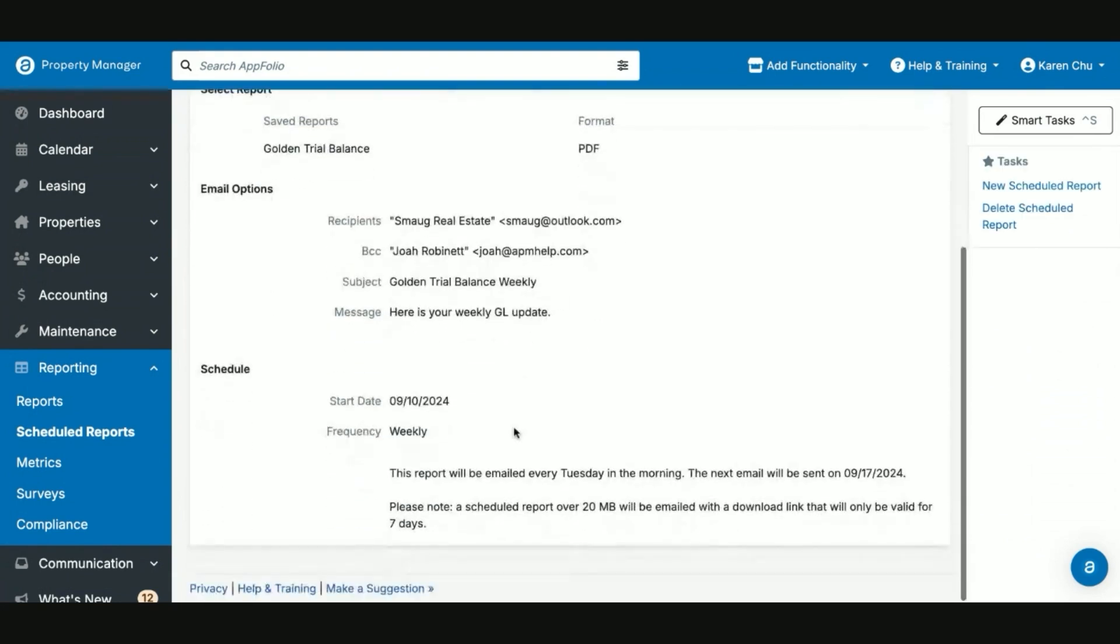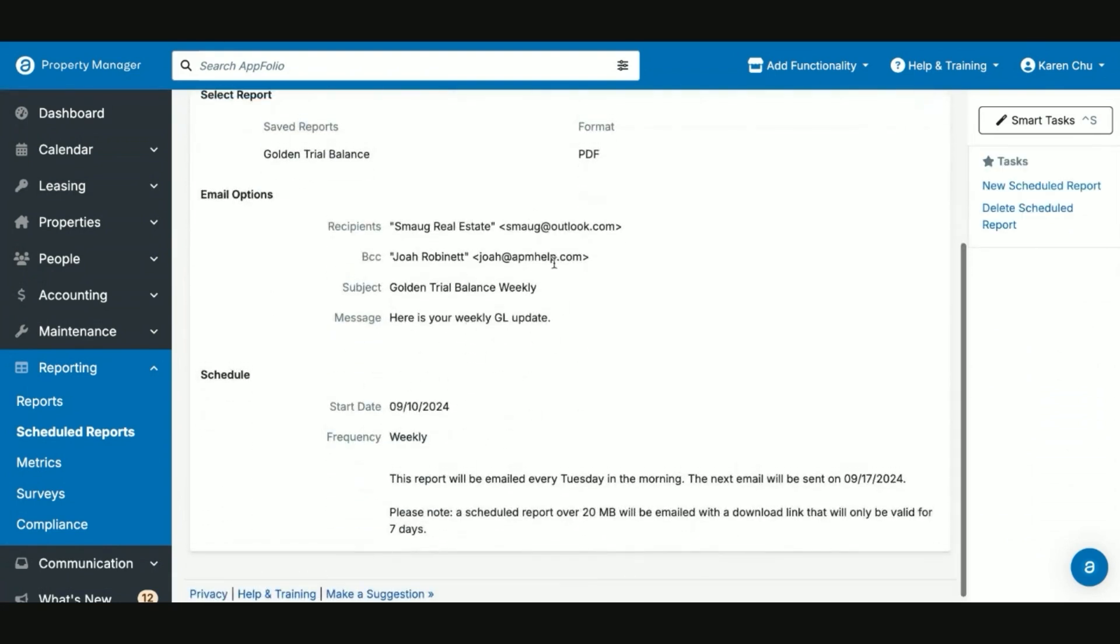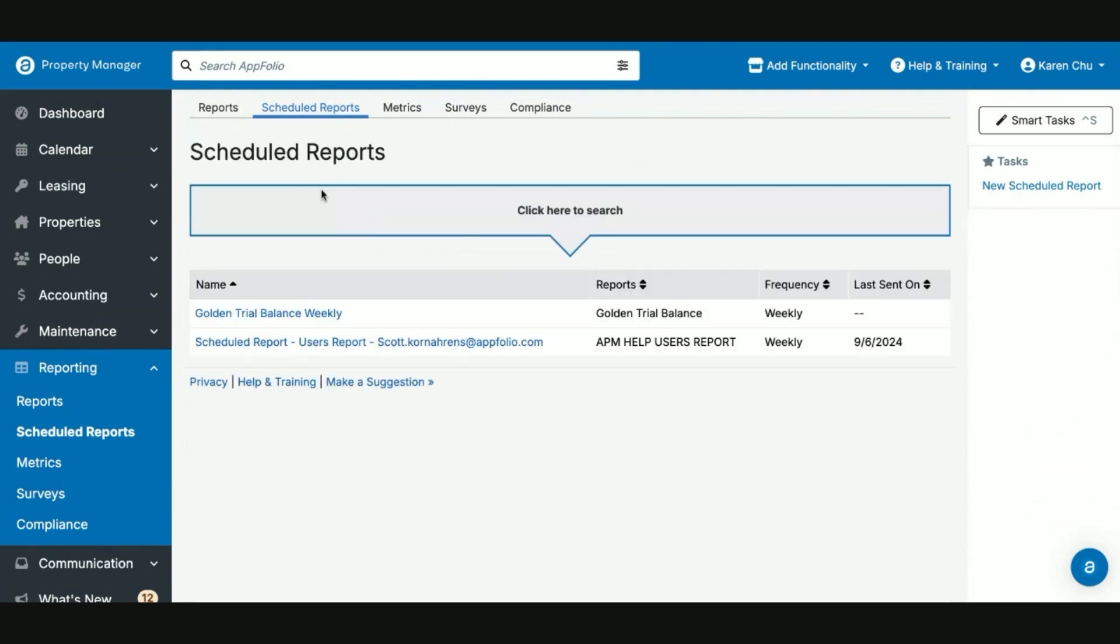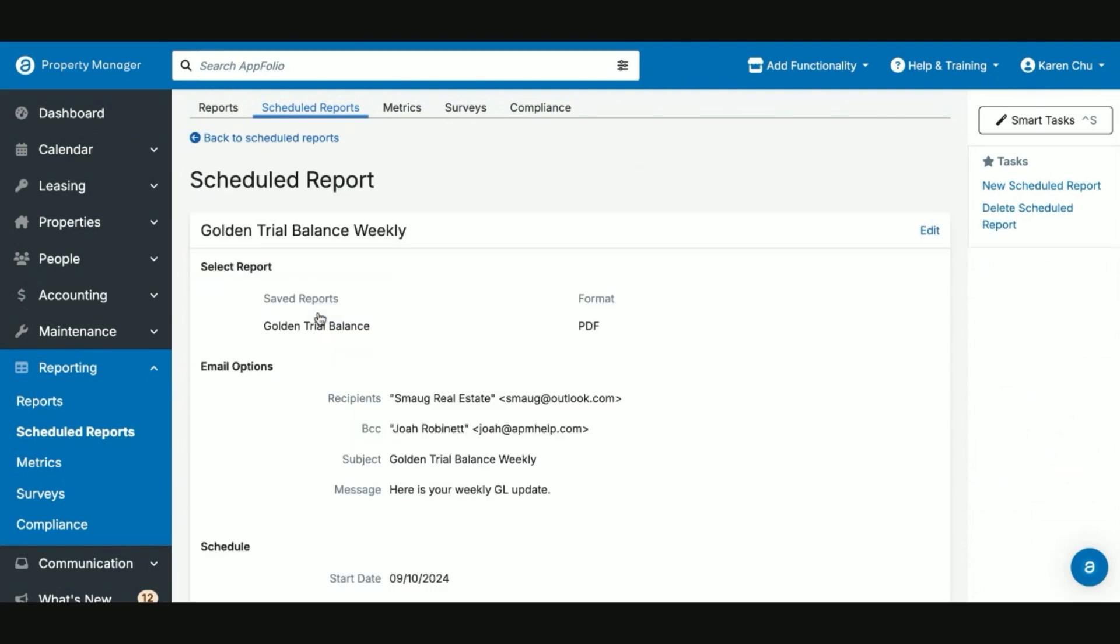Now the system will send out a weekly report to Smaug on a weekly cadence. If you need to delete a scheduled report, you'll find your already scheduled reports here. Select the item and then select the task on the right-hand side, delete scheduled report.